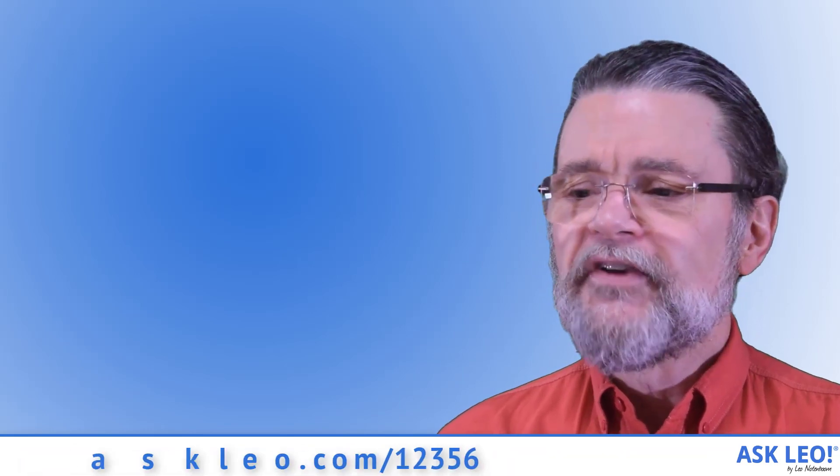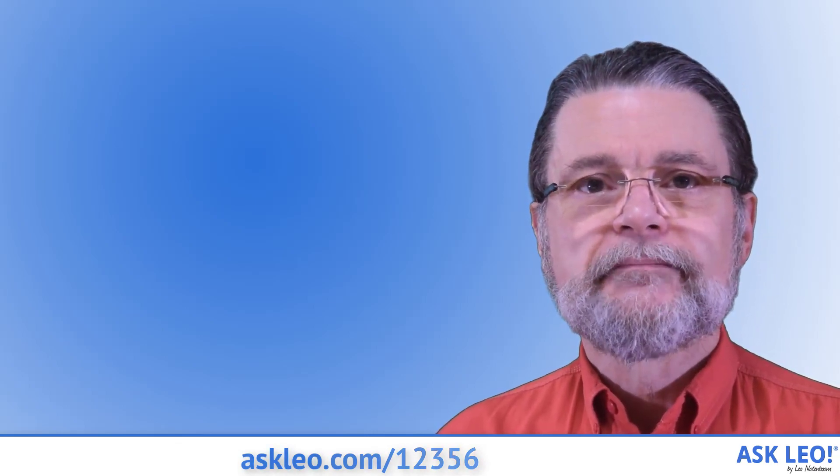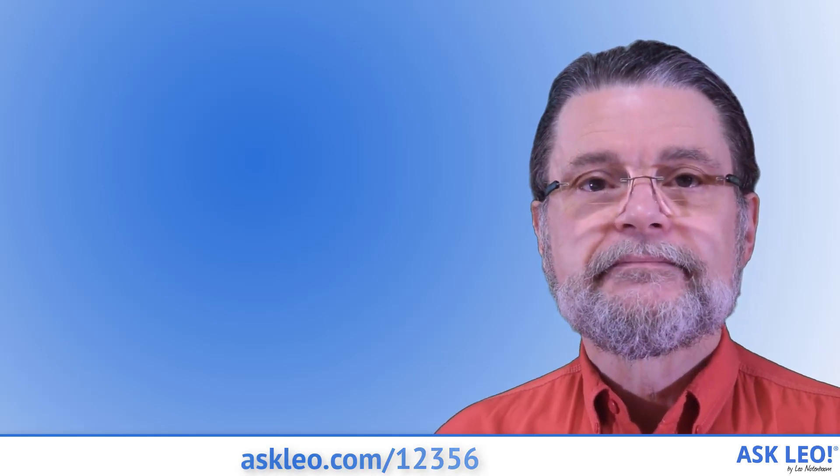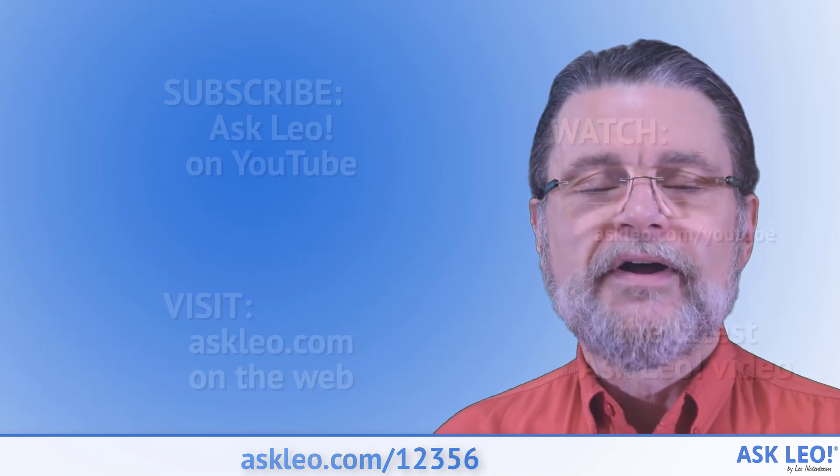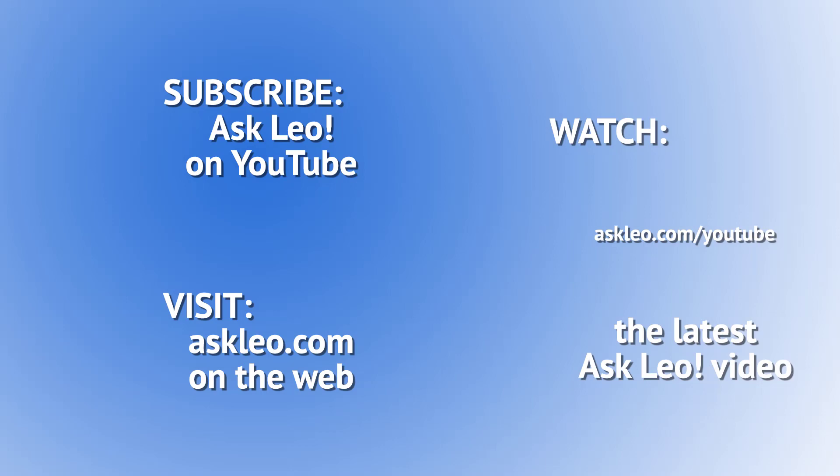For links related to this article or to leave a comment, visit askleo.com slash 12356. I'm Leo Notenboom. This is askleo.com. Thanks for watching.